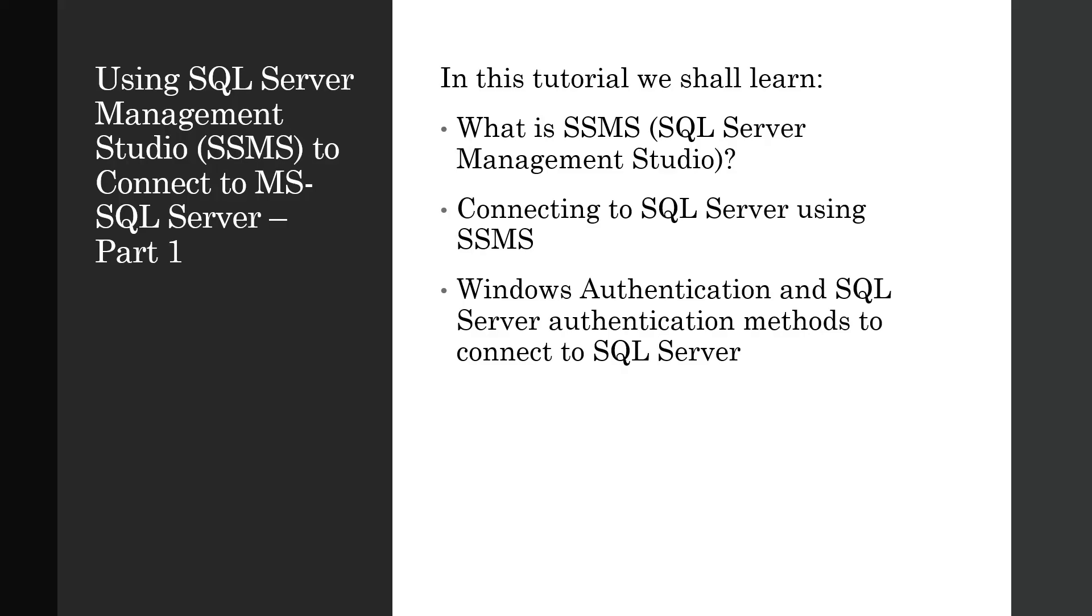We will study the two types of authentications - Windows Authentication and SQL Server authentication methods to connect to SQL Server. Please watch the entire video to understand the nitty-gritty of connecting to SQL Server for those who are first-timers in Microsoft SQL.